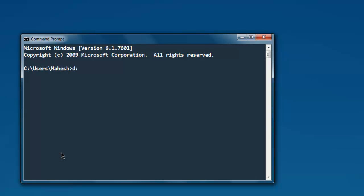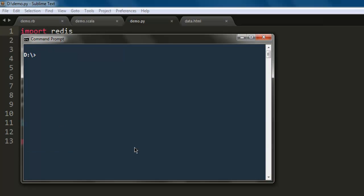Now open command prompt, go to the directory where you have this file. Now what we have to do is type python demo.py and hit enter, and you get your list length as five. So as you can see starting from zeroth index: zero, one, two, three, four.